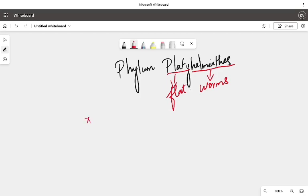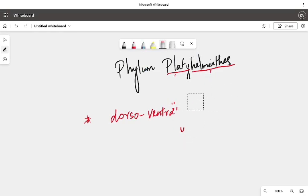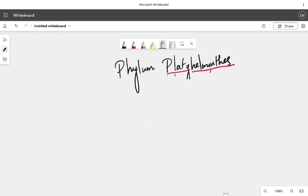One unique feature of this phylum is that all of these are going to be dorsoventrally flattened. What is dorsoventrally flattened? Both the front and the back of the body of the worm will be completely flat — 2D flattened structures. Now let us go as per our way of studying, which is general characteristics first, followed by the typical characteristics.